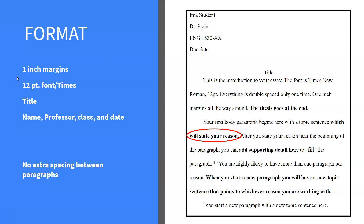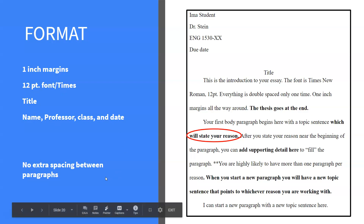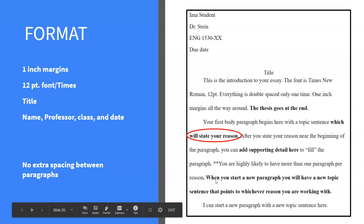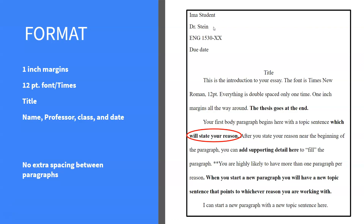In terms of format, the paper should have one-inch margins, 12-point font, and include the title, name, professor, class, and date. The introduction comes first, with the thesis at the end of it. Your first body paragraph begins with a topic sentence stating your reason, followed by supporting details to fill the paragraph. You are likely to have more than one paragraph per reason, and that is okay. When you start a new paragraph, include a new topic sentence pointing to whichever reason you are working with. Make sure your name, professor's name, English 1530, and the date are at the top.